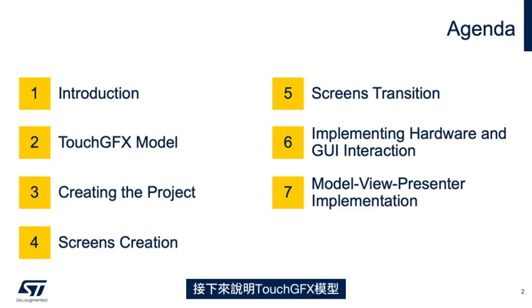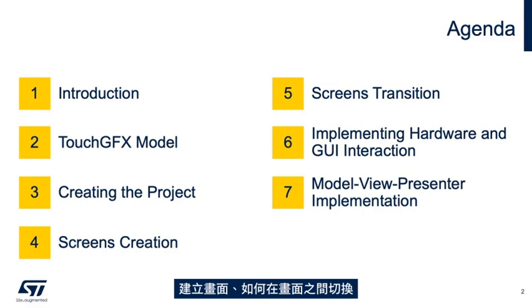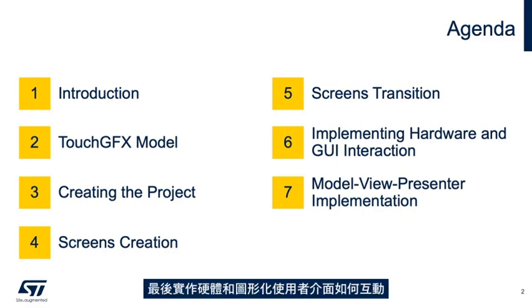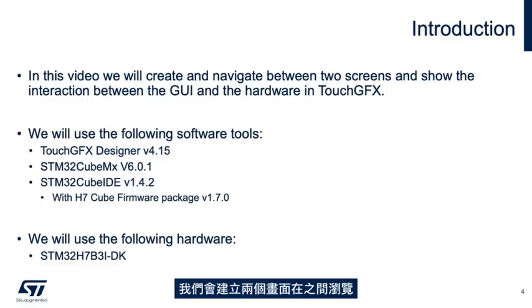We'll follow an explanation on the TouchGFX model. After this, we'll show how to create a TouchGFX project, screen creation, how to change between screens, and finally, we'll implement how the hardware and graphic user interface interact.